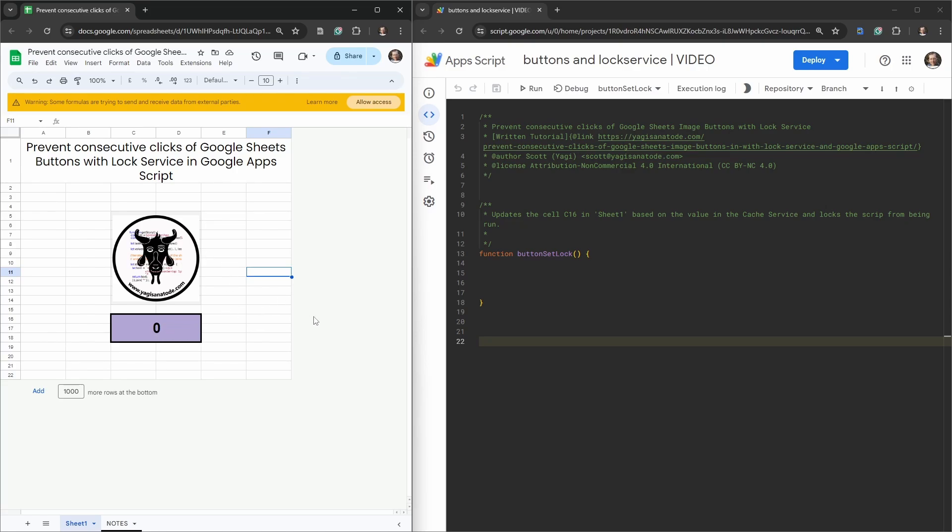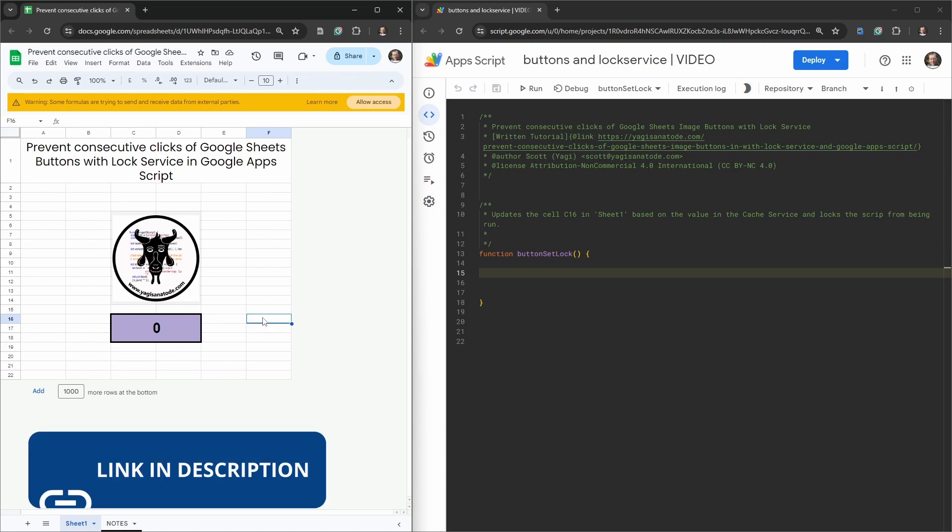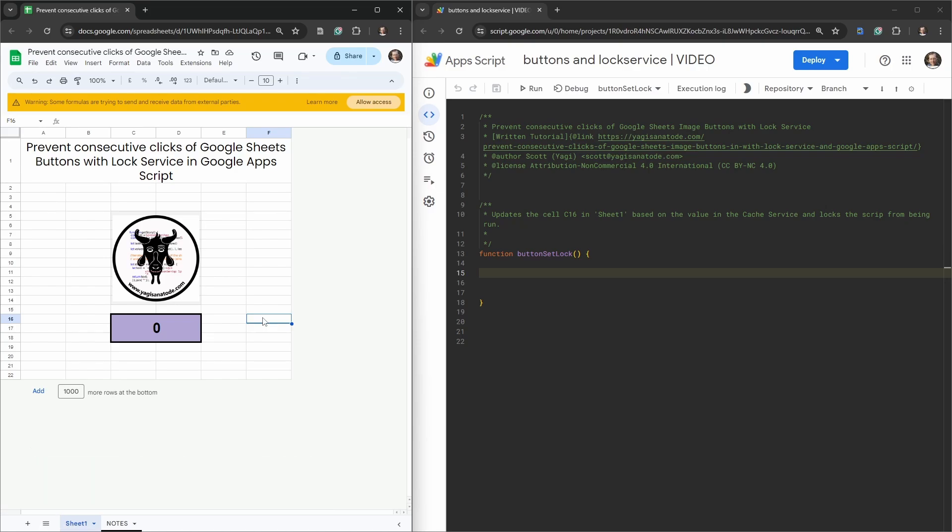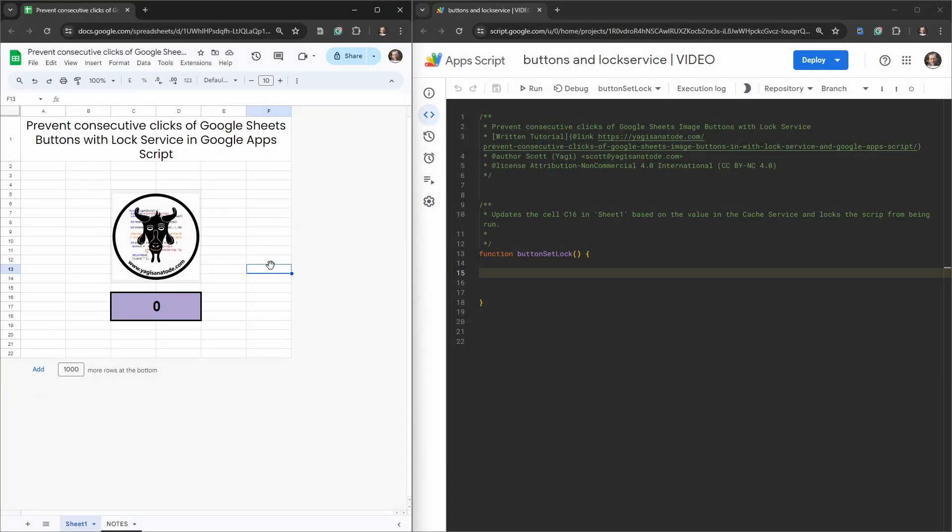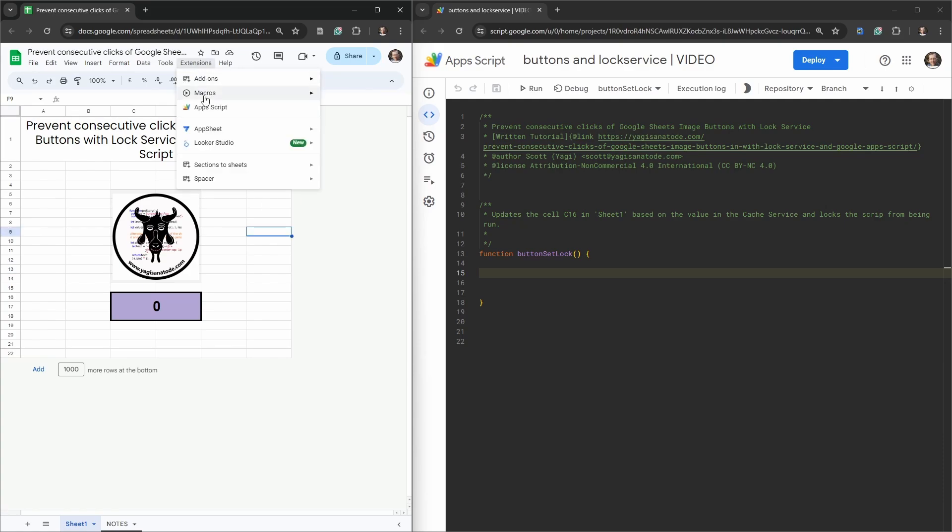If you want to play along, and I encourage that you do, grab a copy of this starter sheet in the link in the description below. When you've got it open and ready to go we'll get started. Okay, you're back, great. If you've got the starter sheet at hand, just hit that allow access button and then go into Extensions and App Scripts.